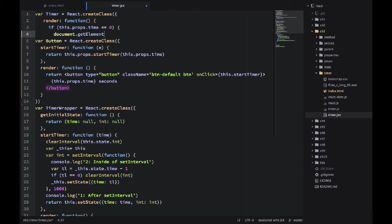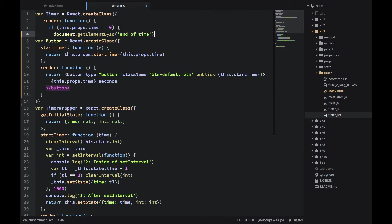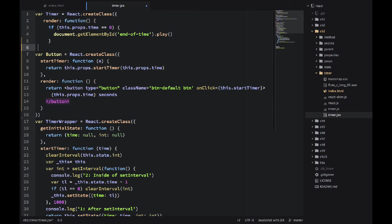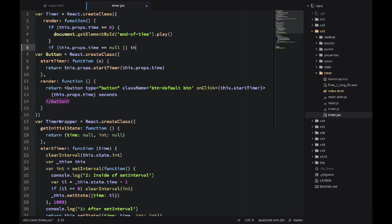And when it's zero, we're using document selectors like getElementById.play. That's HTML5 syntax, HTML5 method for the audio tag. It will start playing that sound.